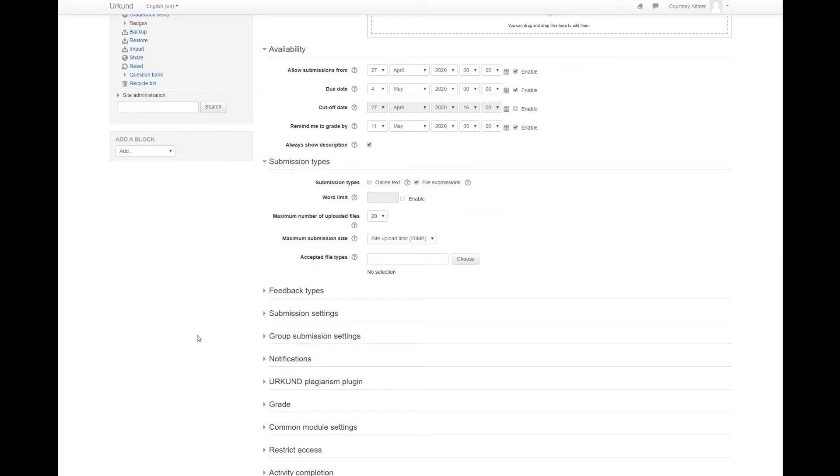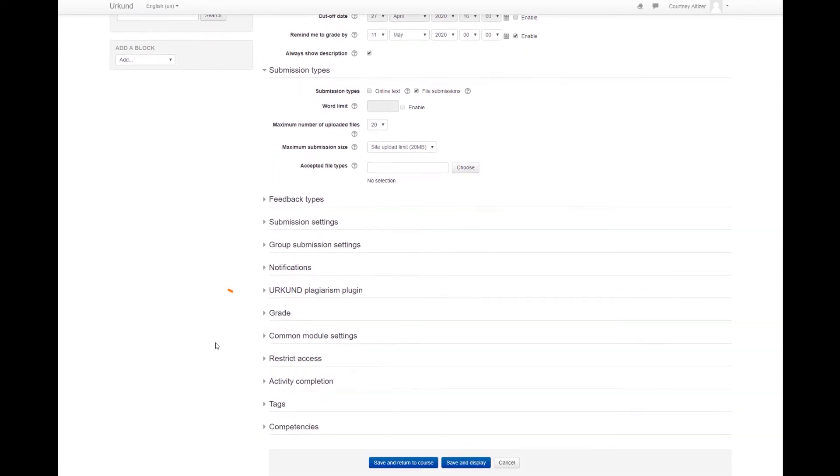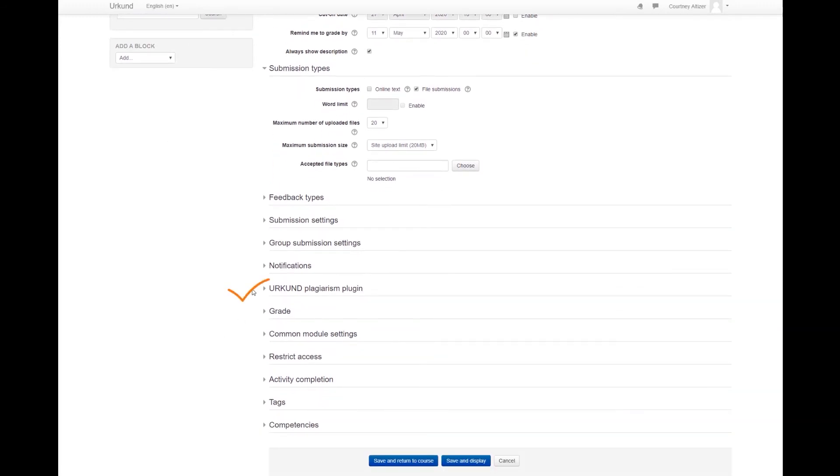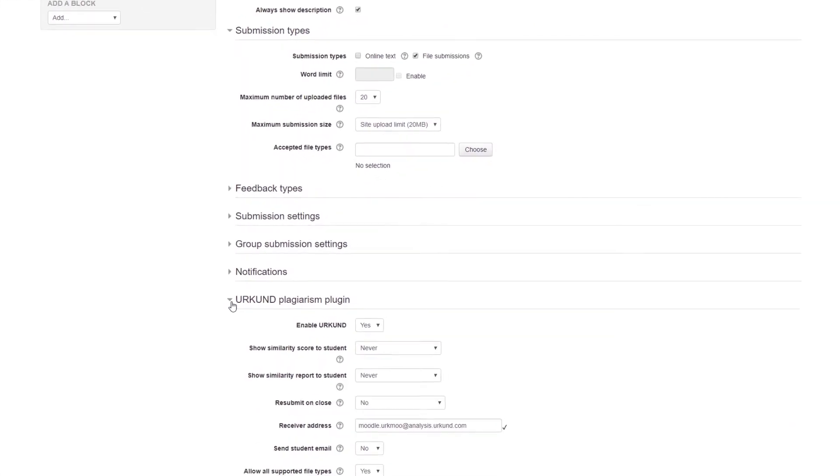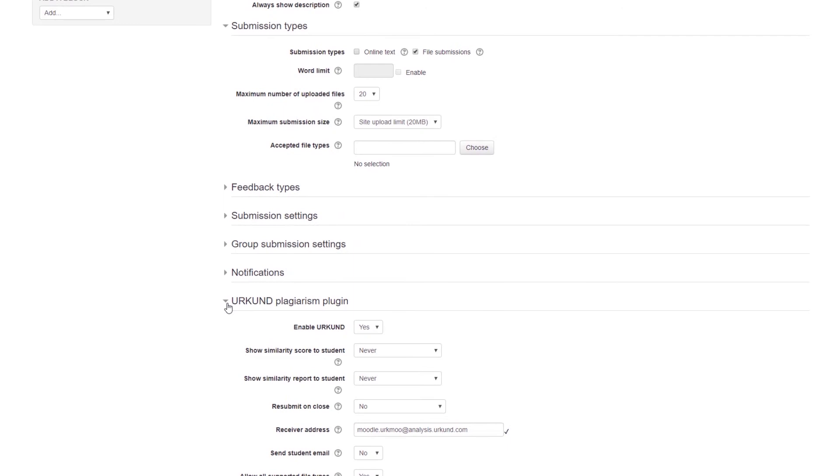Then scroll to the Urkund Plagiarism plugin dropdown. Turn on Urkund by selecting Yes next to Enable Urkund.